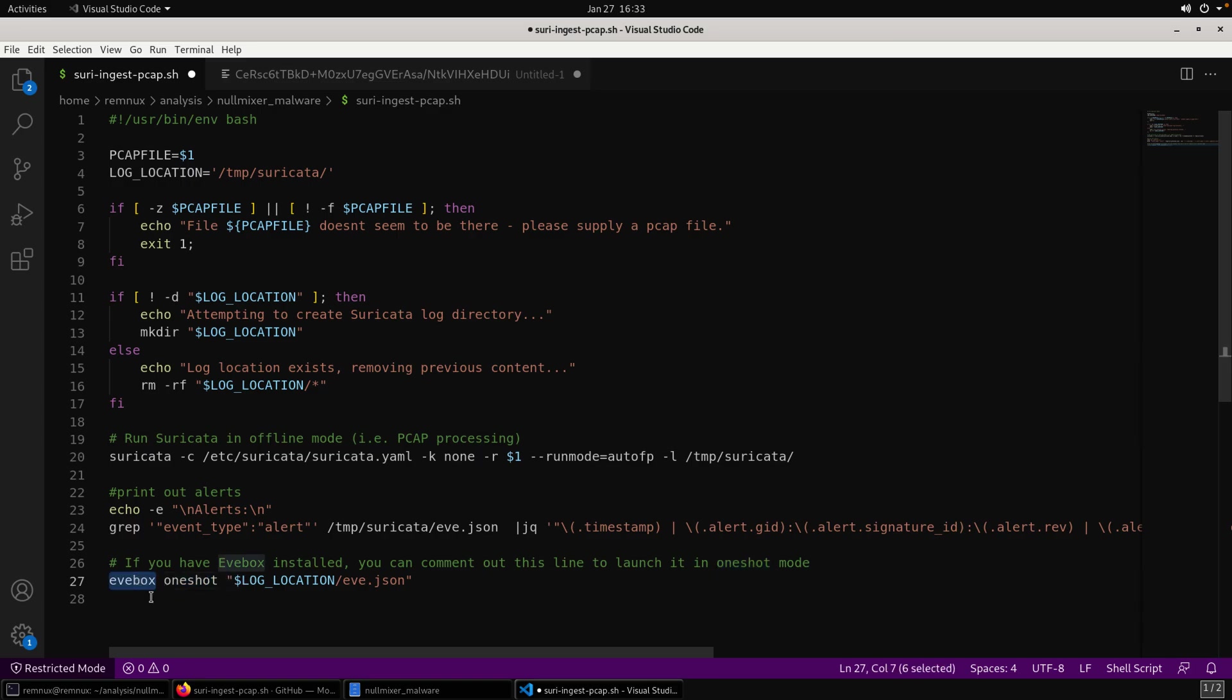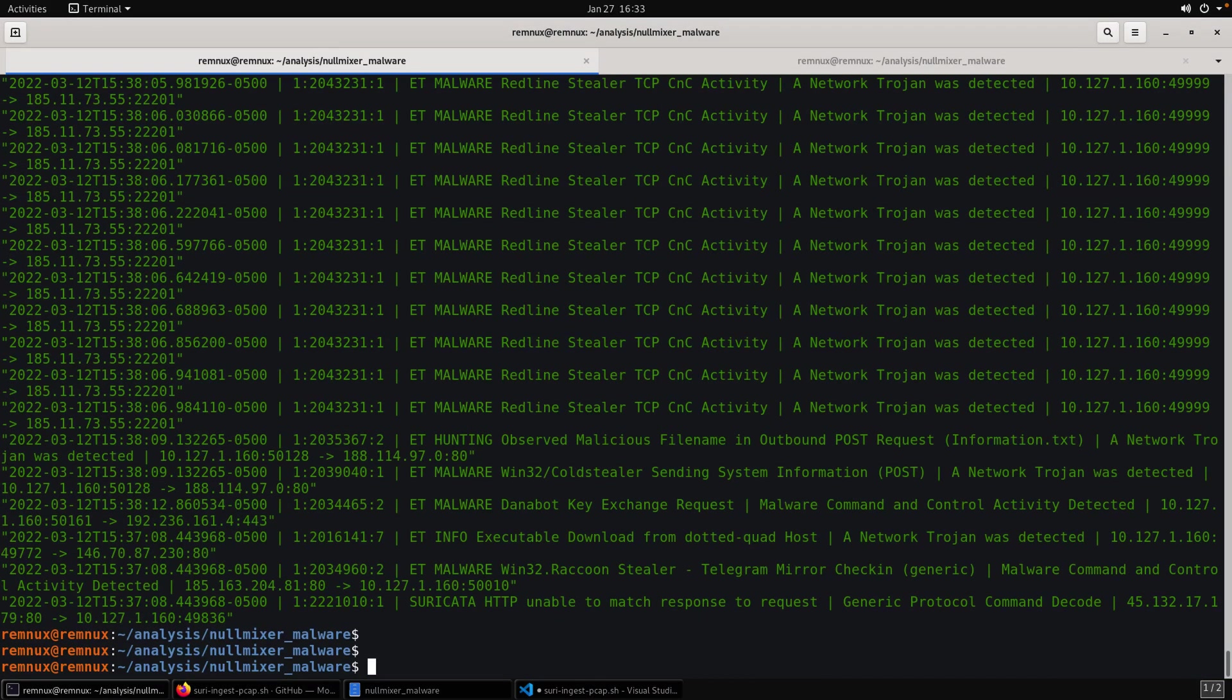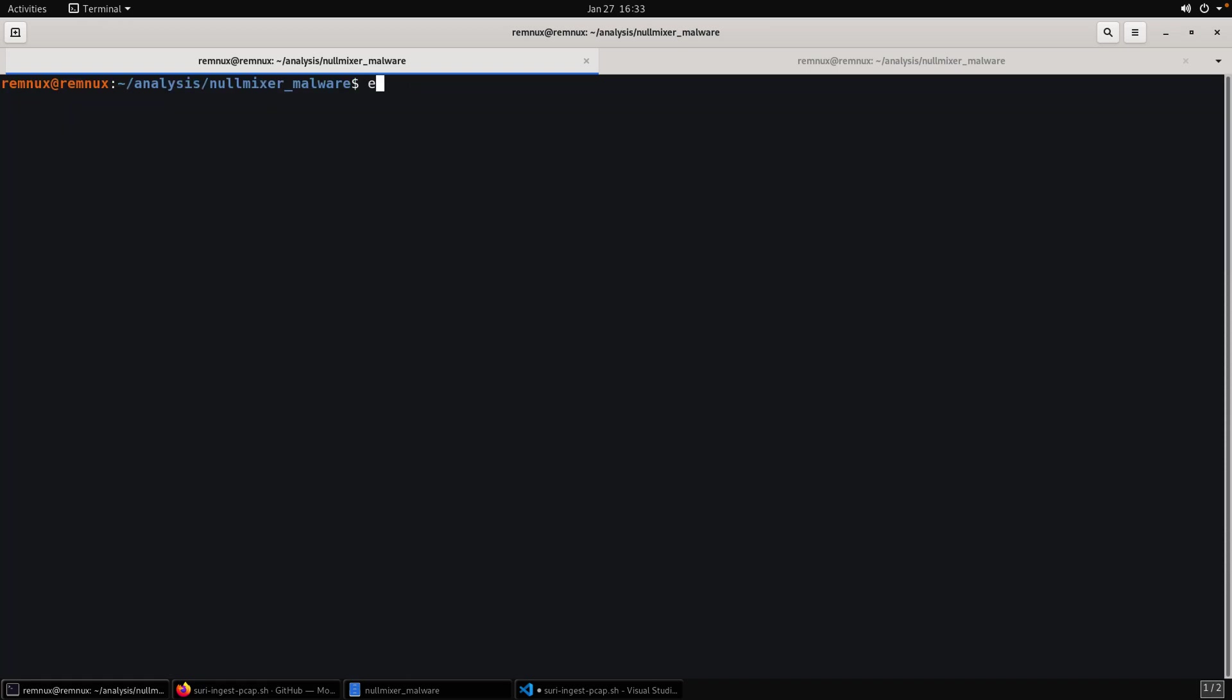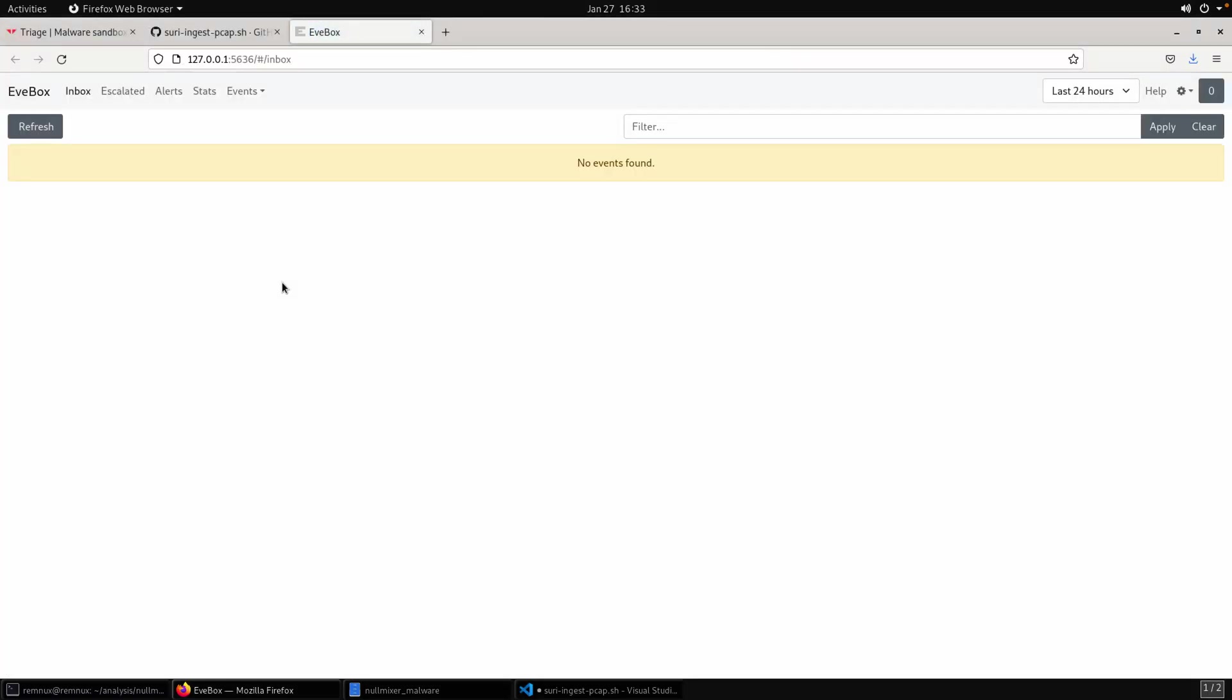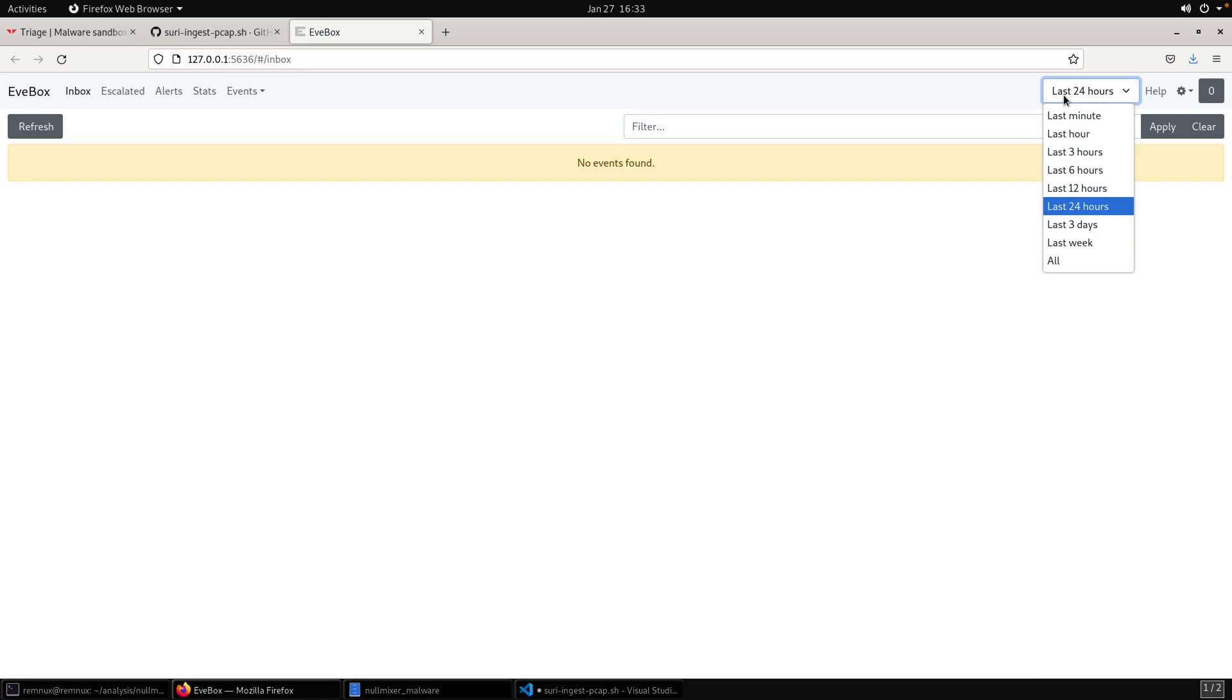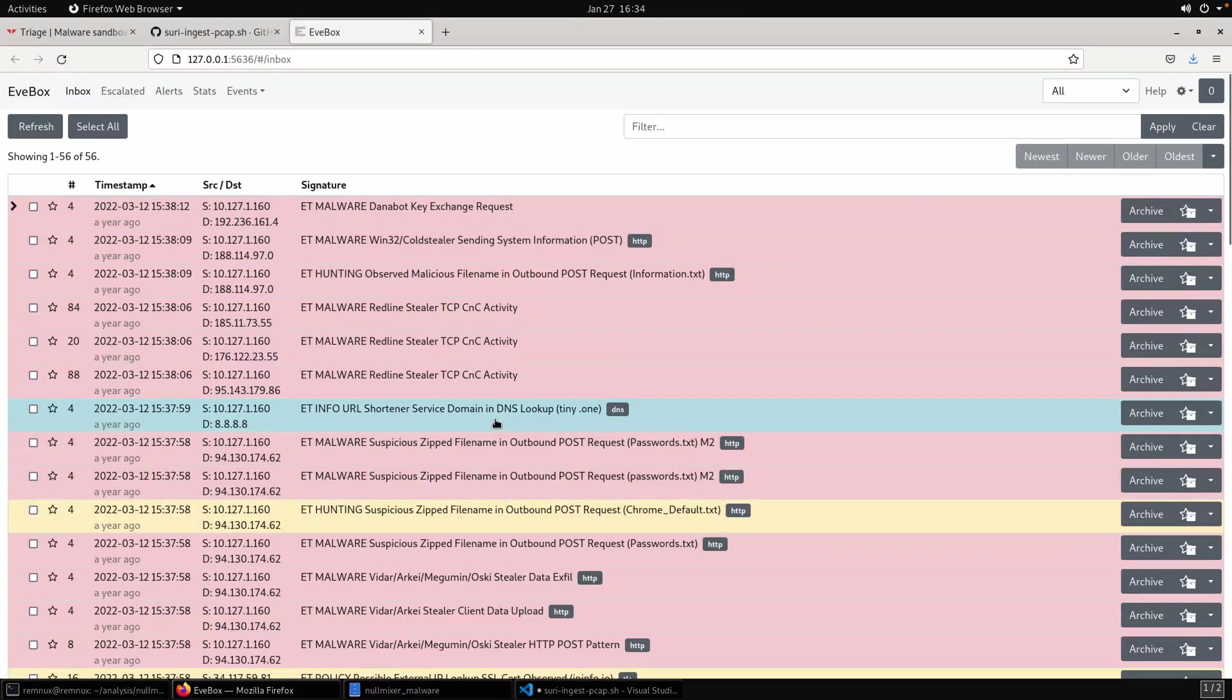And now if you wanted to add it to the script, for example, this would launch Eve box in one shot mode, which means that it's just going to process this JSON file and give you essentially a UI in order to play around with the data there. I don't need to rerun the script though. So we'll just go Eve box one shot, temp Suricata Eve.json. Okay. Now keep in mind, I made reference to replaying the PCAP and that is one benefit. Like if we set up Suricata to listen to an interface and then replay the traffic, then Suricata would be ingesting it as if it were live on the network.